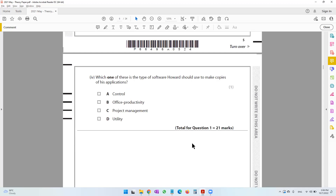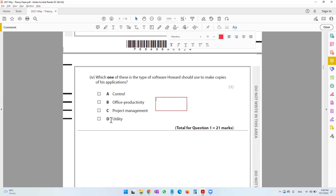The last question of question one asks which type of software Howard should use to make copies of his application. When it comes to making copies, he will be using utility software. Utility software is a part of system software, which controls your entire computer. Project management is for managing a project; office productivity includes word processing and spreadsheet software; control software gives instructions to control devices — none of these apply, so the answer is utility software.